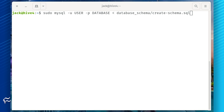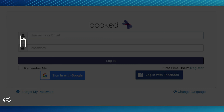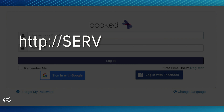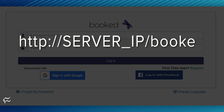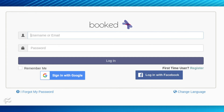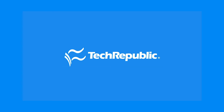You can now point a web browser to http://server_ip/booked, where server IP is the IP address of your hosting server, and then click Register User. If you want to see more how-to videos, subscribe to our How to Make Tech Work YouTube channel. Also, check out TechRepublic for the latest news in tech.